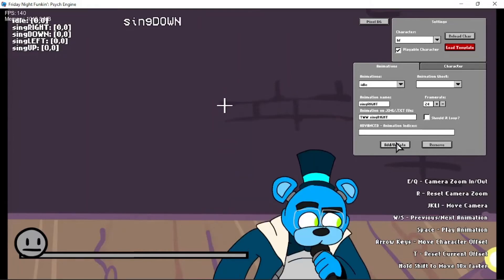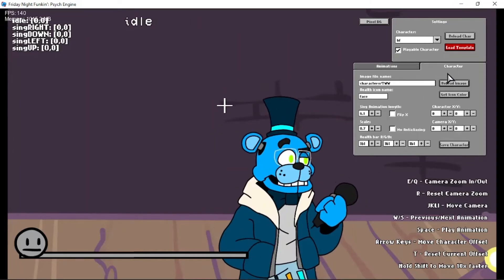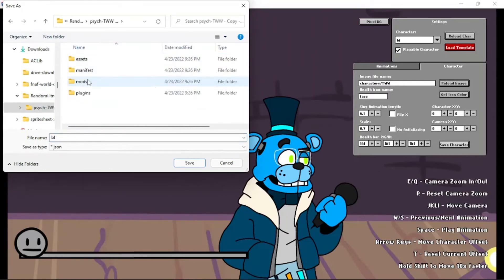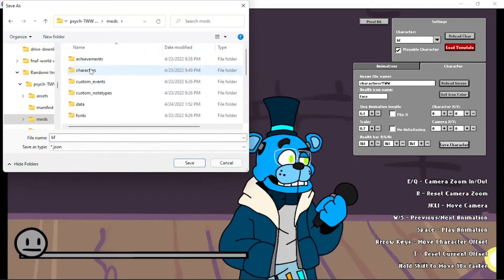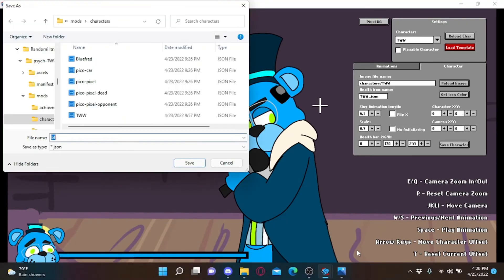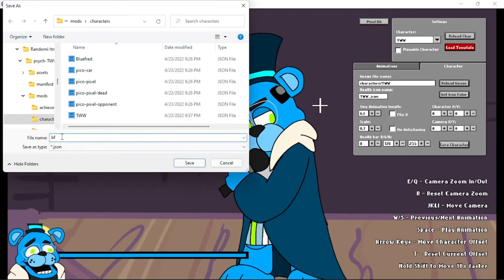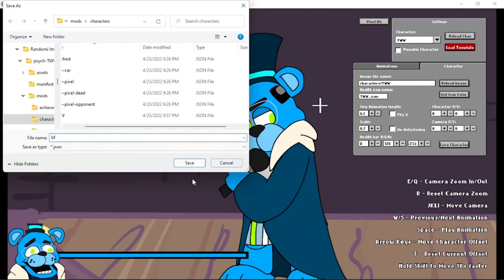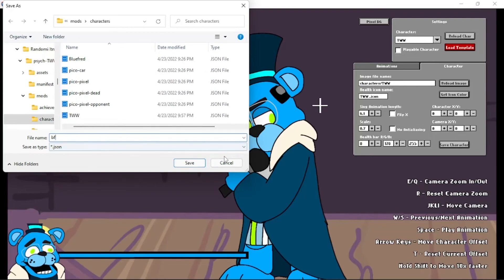So now that you have that animation, you're going to want to Save Character. Then you're going to want to go to where you want it to be — I'm going to put this in Mods Characters. Sorry about that guys, but I'm back. I had to do a little cut there. So after you have that, you're going to want to put it in here. Just keep it how it was — don't rename it, because I did that before and it messed it up. Hit Save. Keep it how it is. You can rename it later.